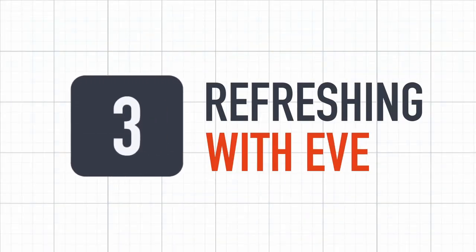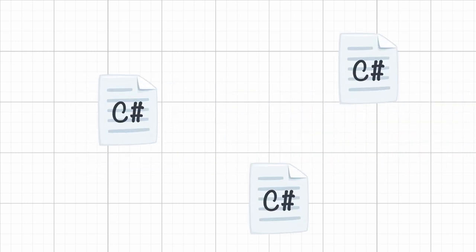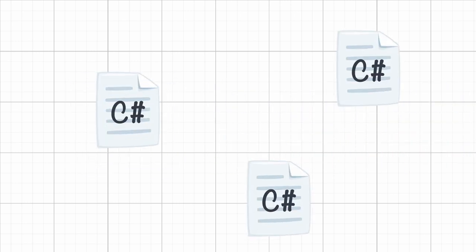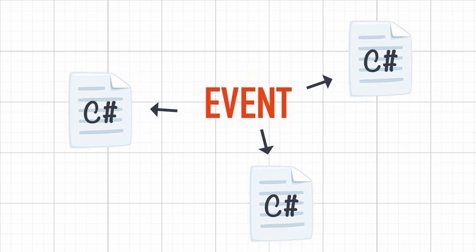In order for the localization system to react to a language switch, we need to be able to warn all of our text translator instances that we just updated the language and that they need to refresh their content. To do this, the easiest solution is to use an event. The idea is the following.